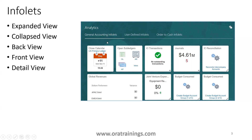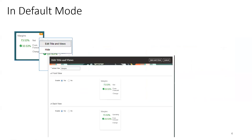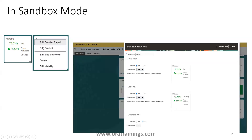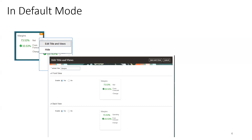When you open the Fusion application and click on an Infolet, it shows a couple of properties. You can click on the icon at the top and see options like 'Edit Title and Views' and also an option called 'Hide'. This is the default mode where you just have only 'Edit Title and Views' and 'Hide' — that's it.